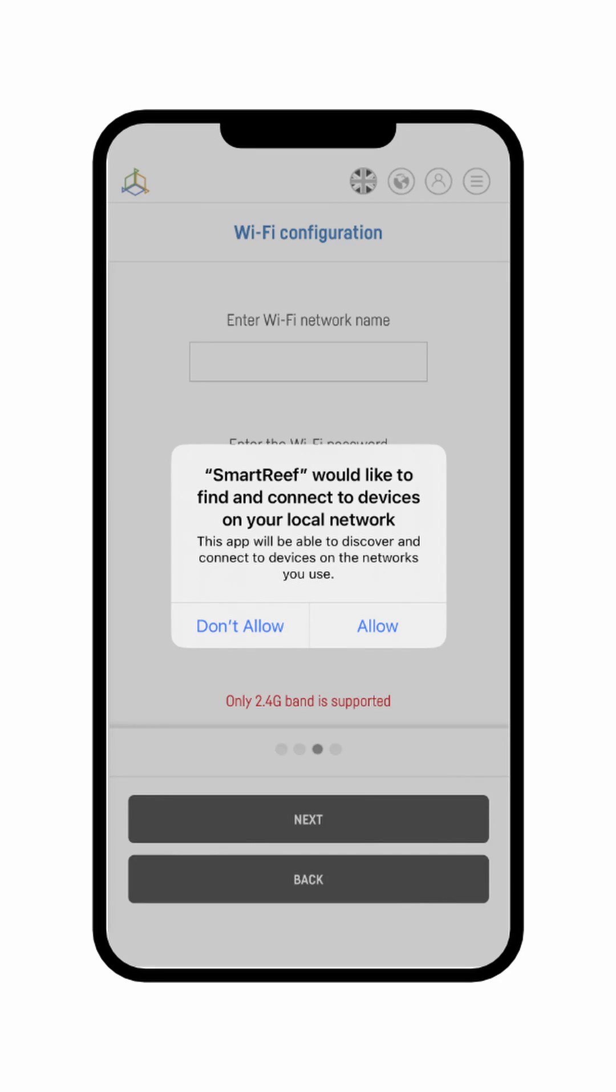To speed things up, you can grant permission to automatically connect to your local iOS network. This will let the app connect with the device through your Wi-Fi network, otherwise you will need to do it manually in further stages.